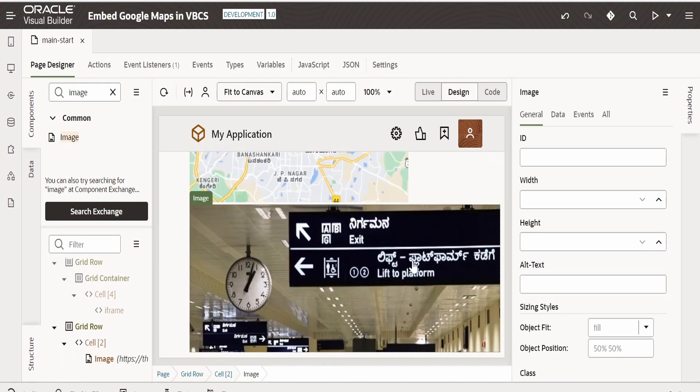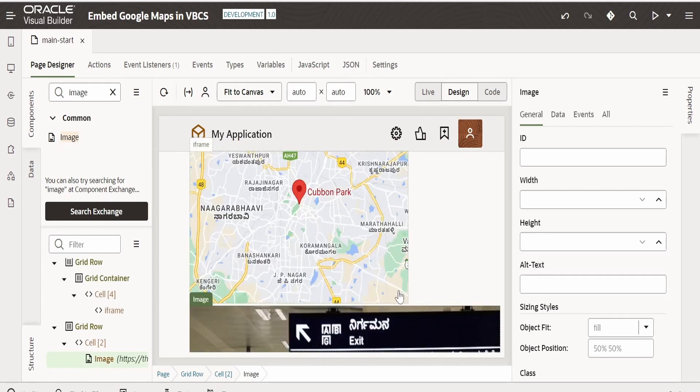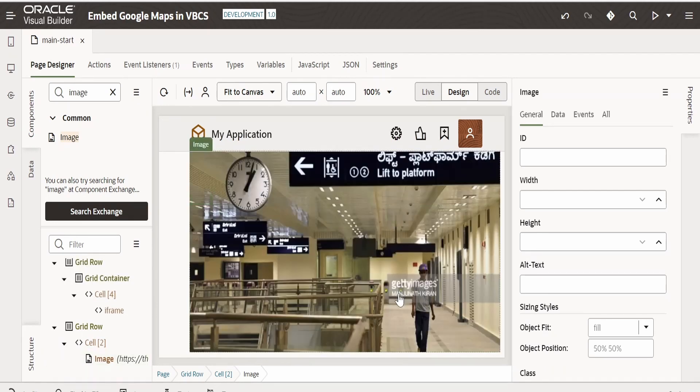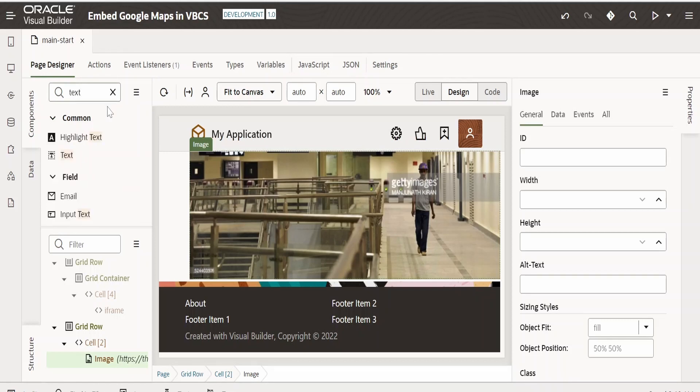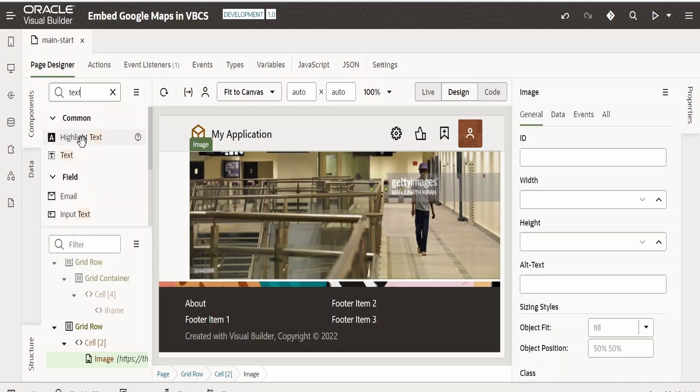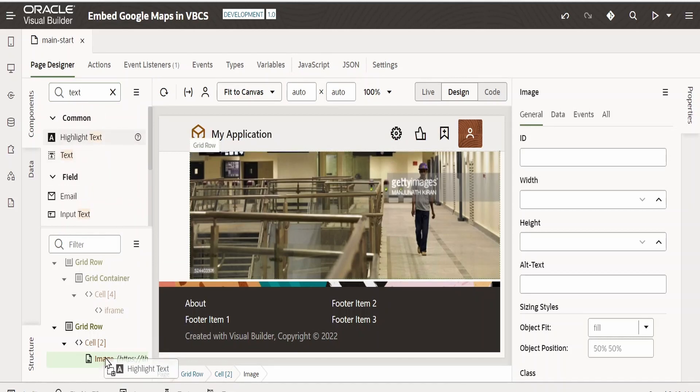As you can see, our image will be displayed over here. Now, apart from this, I will add a text field as well over here. Search for text. From here, we need to copy this highlighted text and drop it over here.